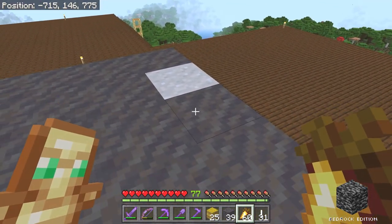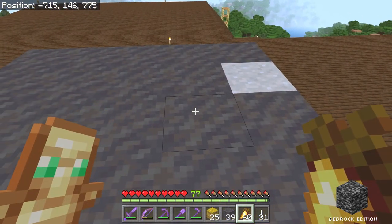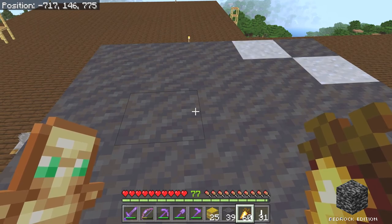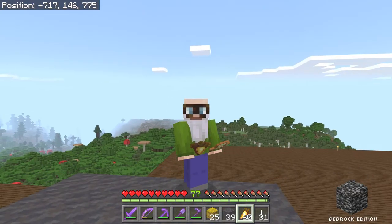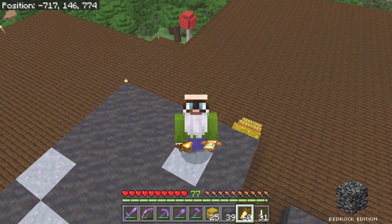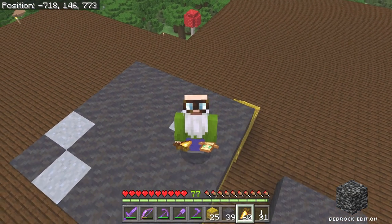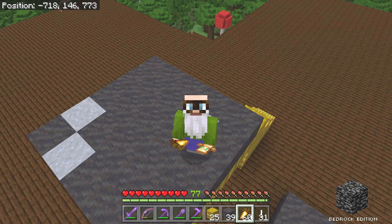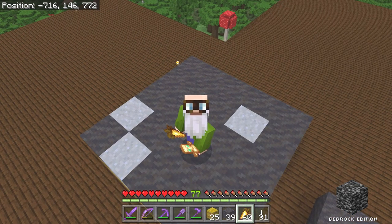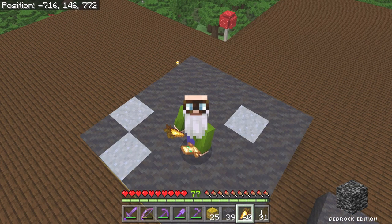Technically, clay already is a renewable resource in Java Edition because a mason villager will throw blocks of clay at you as gifts if you have the Hero of the Village effect — but that's not exactly an efficient way to produce clay renewably. This dripstone method kind of is. As a big fan of skyblock, any time you can get a resource that's able to be produced renewably is a really cool thing.